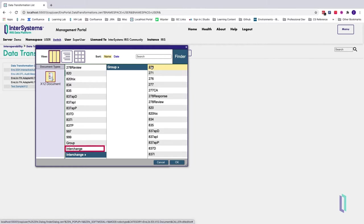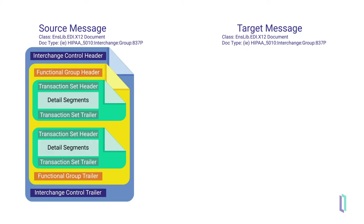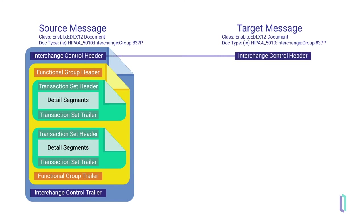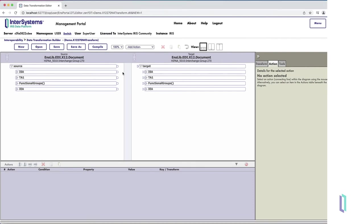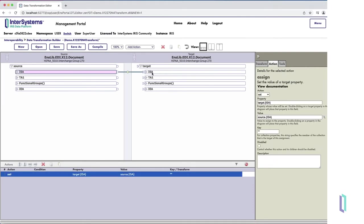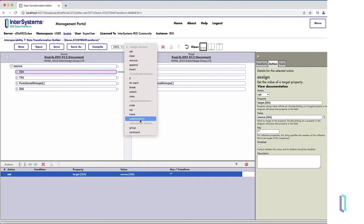If you use the non-nested interchange class, you would need to use sub-transformations to modify the functional groups and transaction sets. Starting at the outermost layer — the interchange envelope — set the interchange control header in the target message to equal the value in the source message. To set this header, drag the ISA segment from source to target in the DTL editor. If necessary, perform any transformations on the ISA segment.